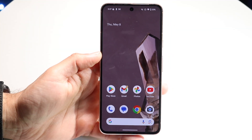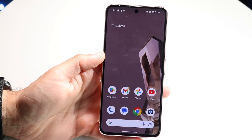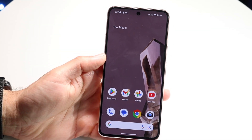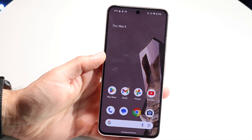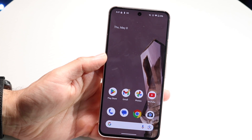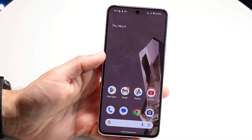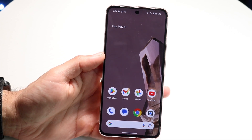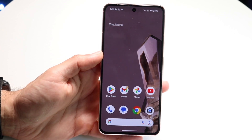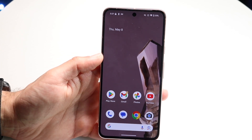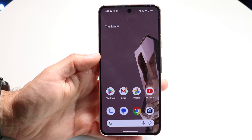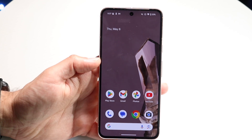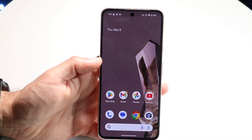You might be trying to figure out how you can hard reset your Android phone by just using the buttons. There are a couple of different ways to do it, and depending on which Android phone you have, it might be a little bit of a different process.